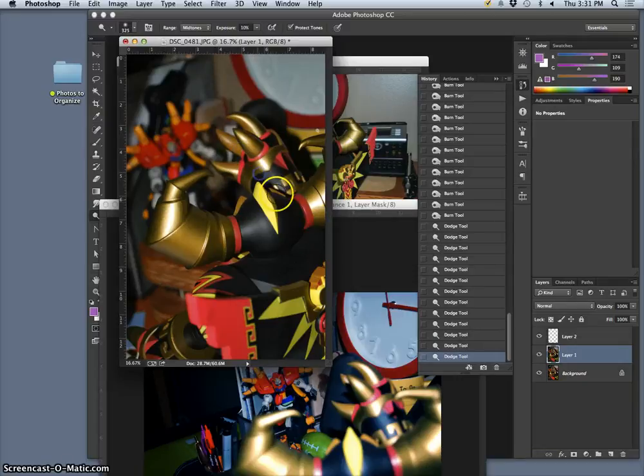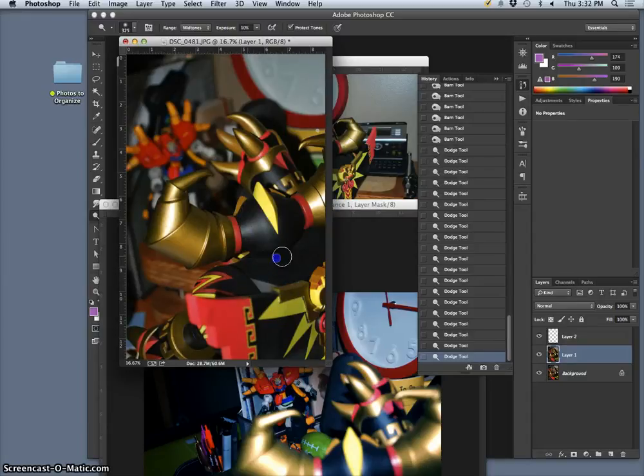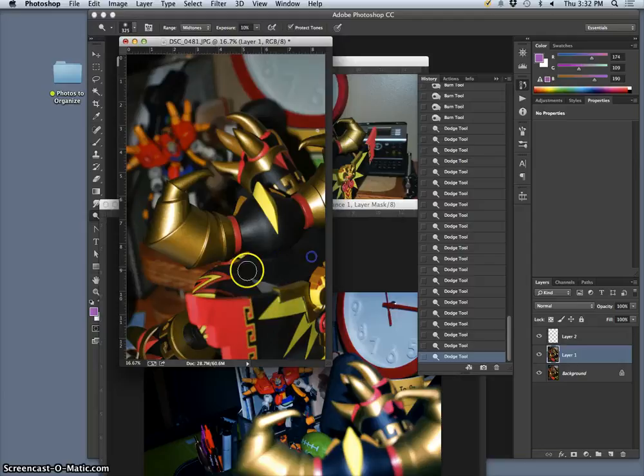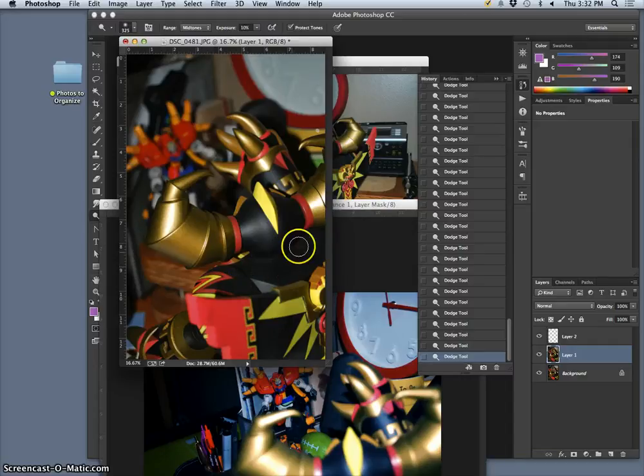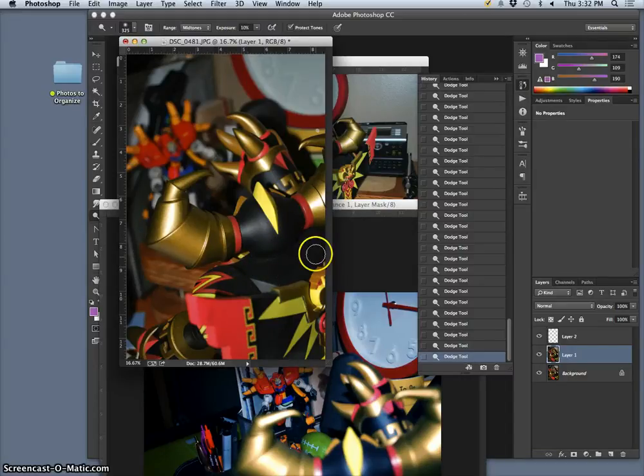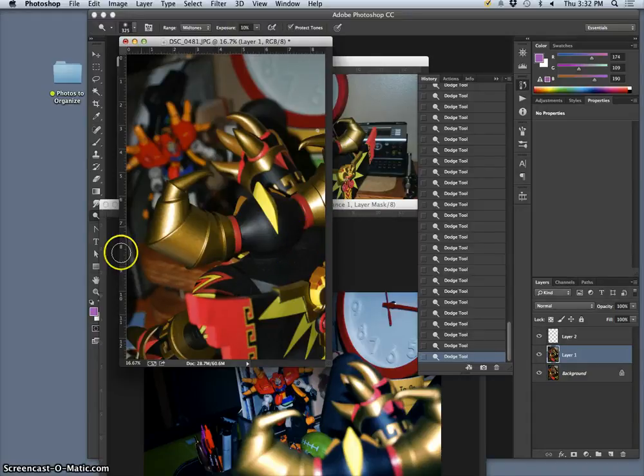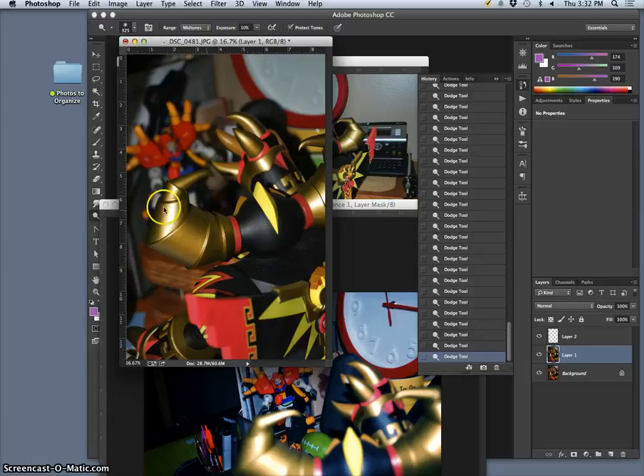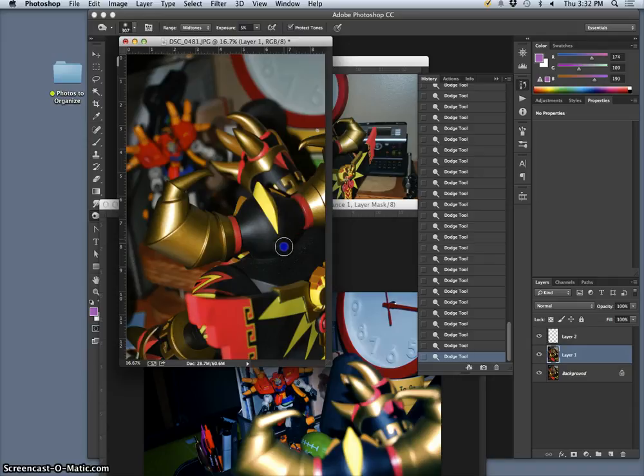So I'm going to dodge the midtones around. I'm going to reveal all that dust, robot dandruff. Then I'll use the burn tool in the midtones, and I'll get the shadow side to help pop that out. See the difference there.